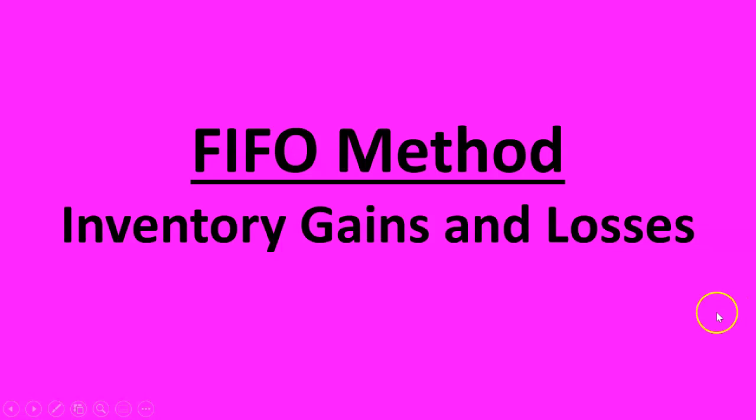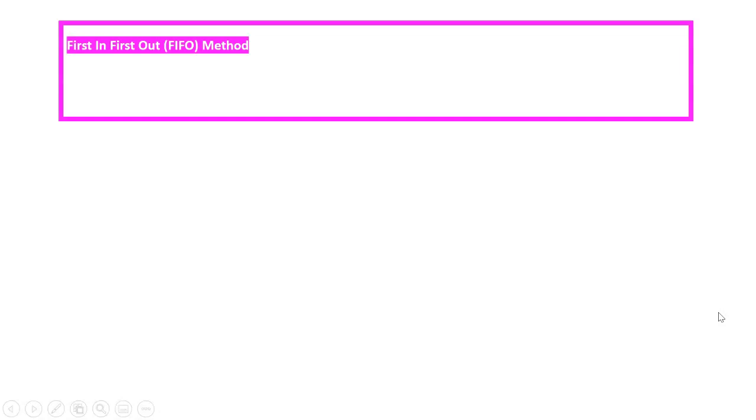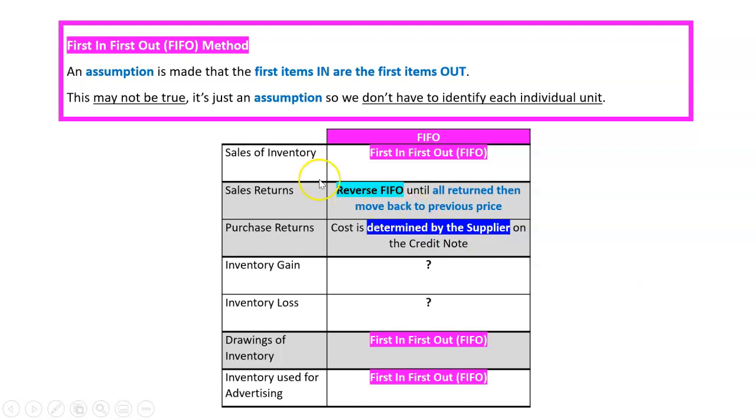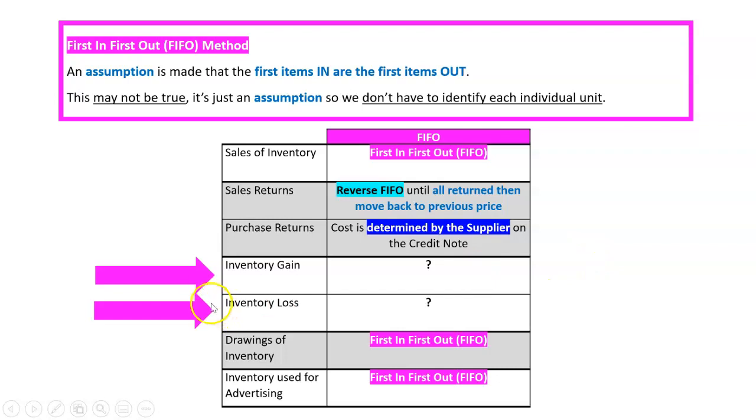How would an inventory gain or loss be processed under the FIFO method? The FIFO method is where we assume that the first items in are the first items out, and remember it may not be true—it's just an assumption so we don't have to identify each individual unit. We're applying it to all these different types of transactions, and we've been through all these rules one at a time. So we're looking at lastly, now what do we do with an inventory gain or an inventory loss?